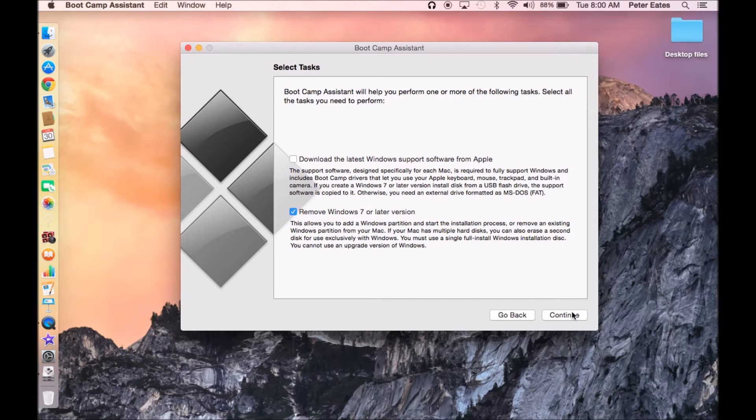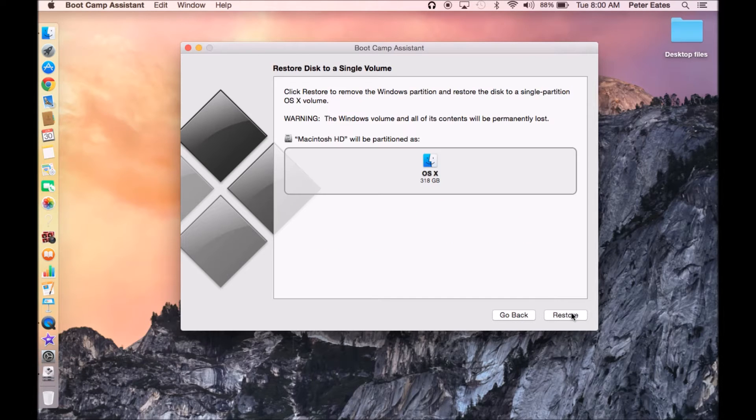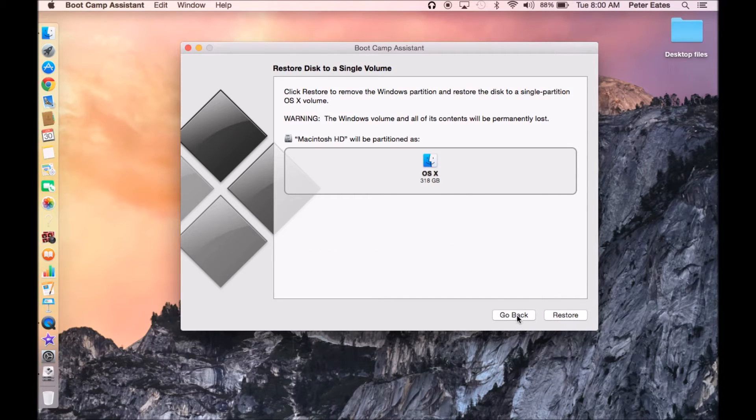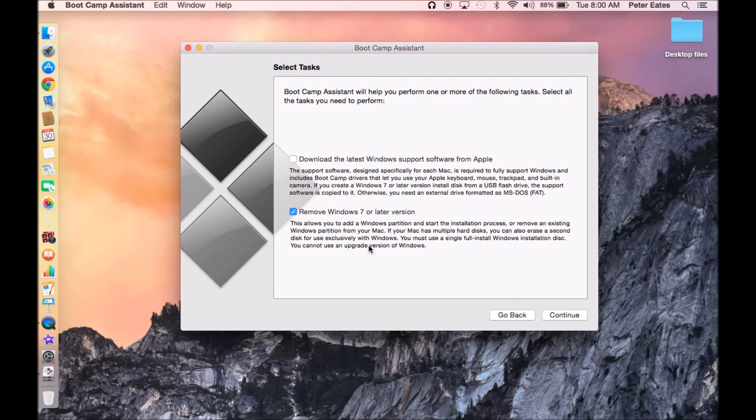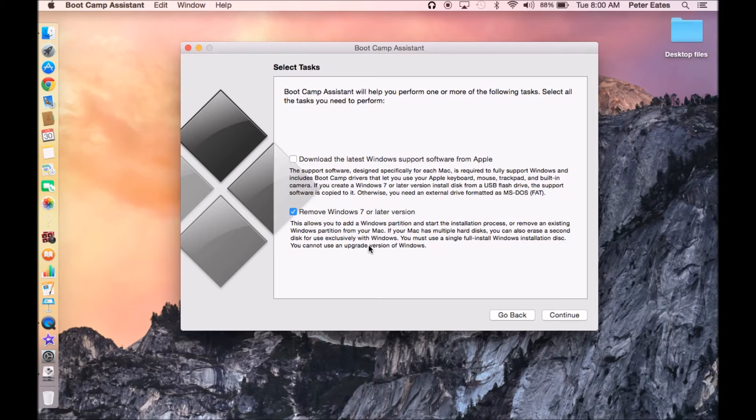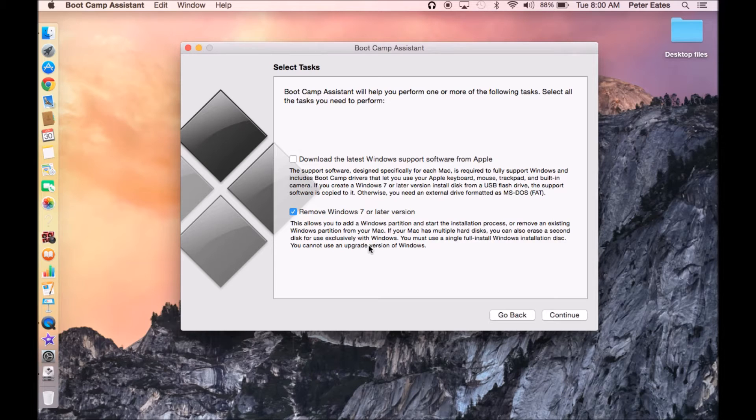When you hit continue, it'll download all the information that you're going to need for the partition. Like all the window drivers to be able to make your keyboard and everything work perfectly. And after it does all that,